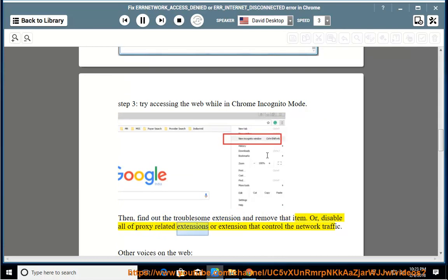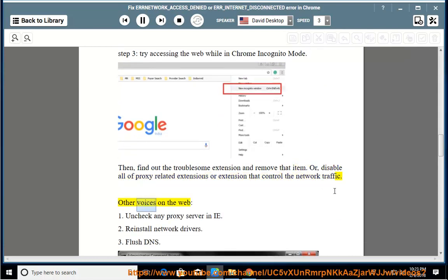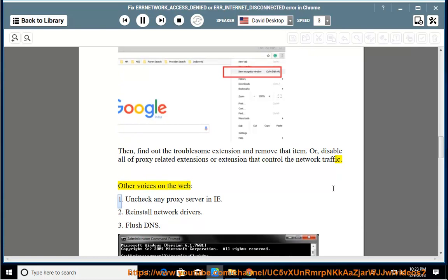Disable all proxy-related extensions or extensions that control network traffic. Other voices on the web: 1. Uncheck any proxy server in IE.